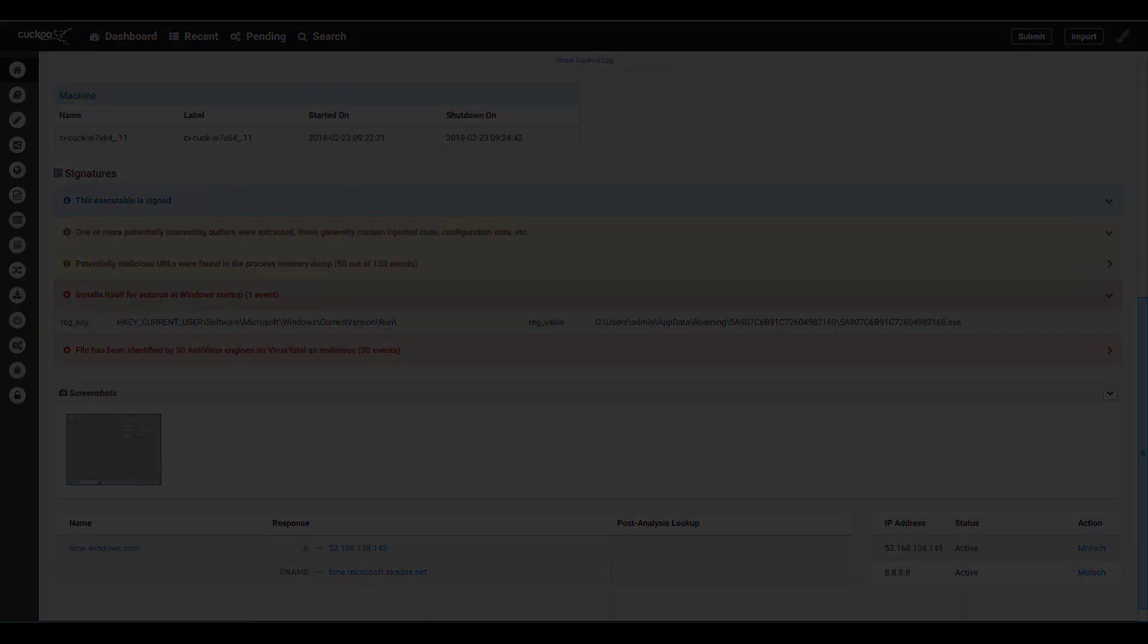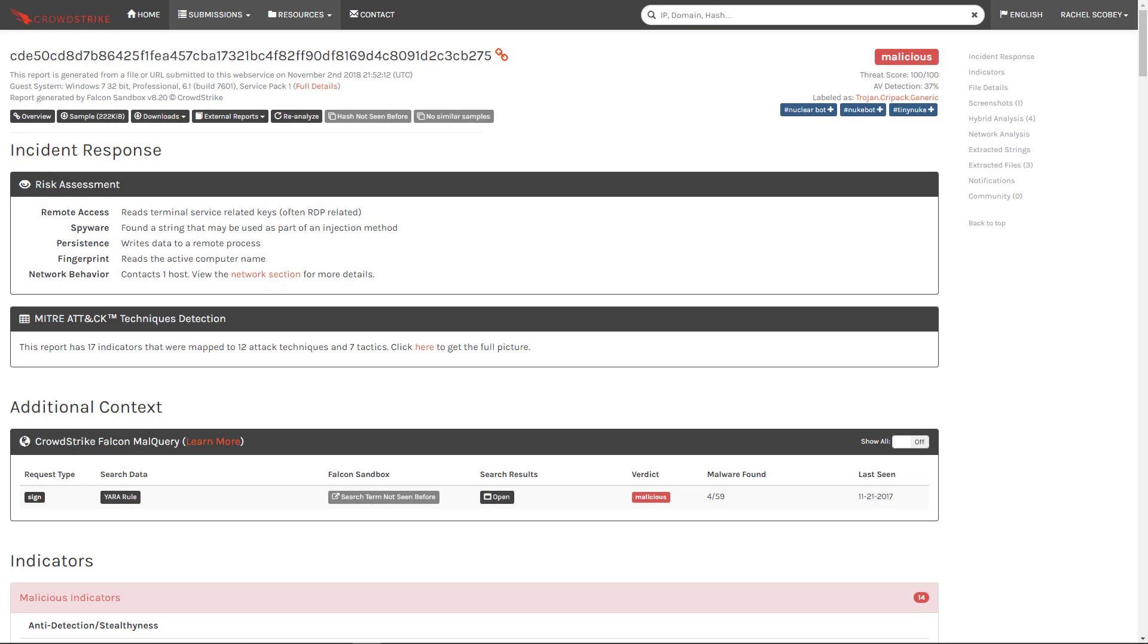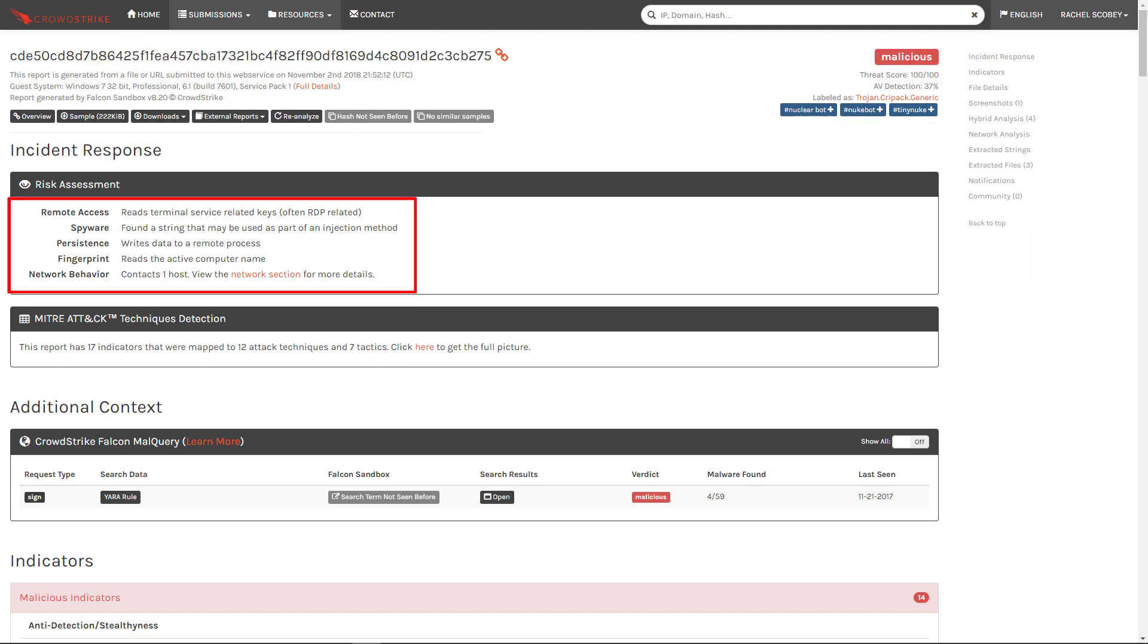When we contrast that with Falcon Sandbox we see a clear difference right away. CrowdStrike finds the file malicious with a 100 of 100 score. We see that the risks associated with the file include remote access, spyware, persistence, fingerprinting, and network activity.